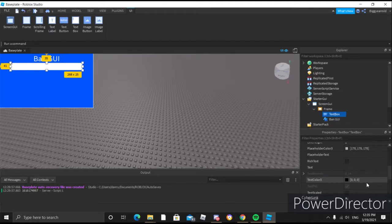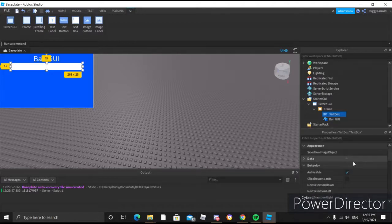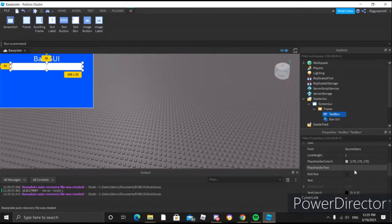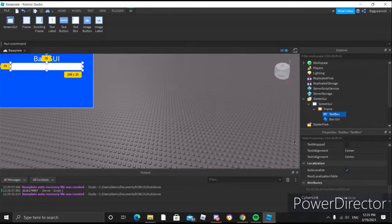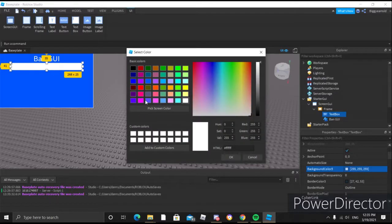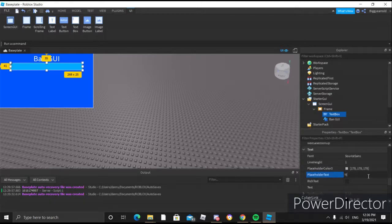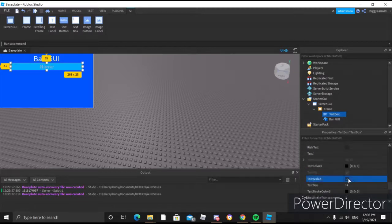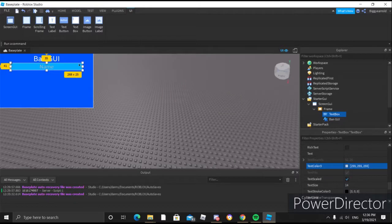This will be for the name of the player. We'll make the background color a little bit lighter blue. We'll go ahead and click OK to that. We'll put the placeholder text as 'name', make sure that the text is scaled so it'll be kind of bigger, and for the text color we'll make it pure white so you can type in there.